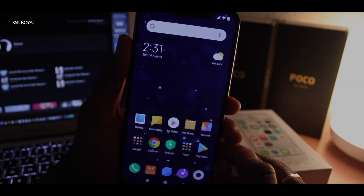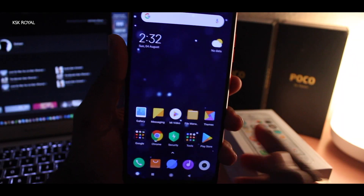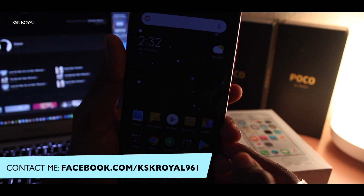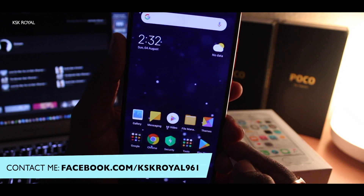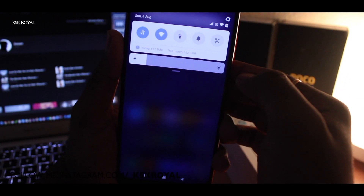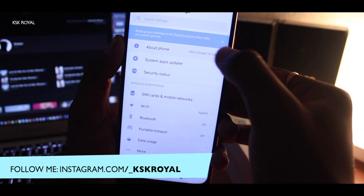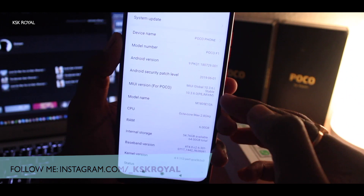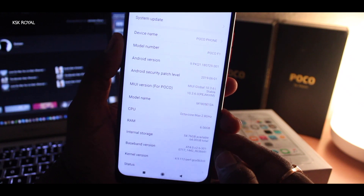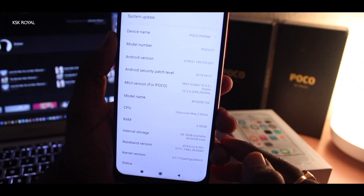Alright guys, as you can see, this is my Pocophone F1 and I have installed the latest stable ROM on my phone. Let me quickly show you the version I am running. I'm going to go to Settings, then About Phone, and as you can see, I am running the global stable 10.3.6, which is the stable version as of the time of recording this video.